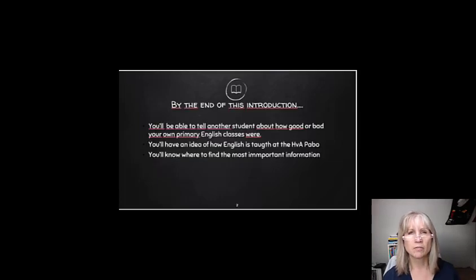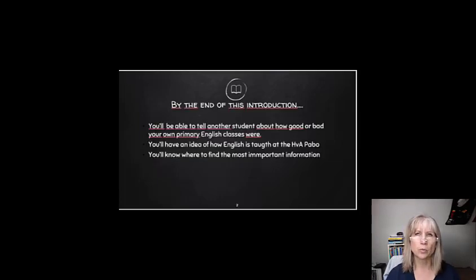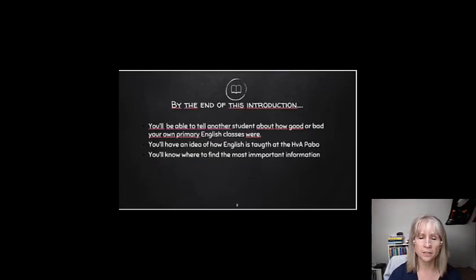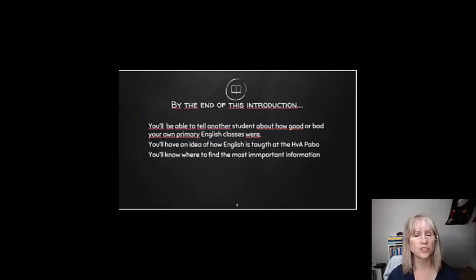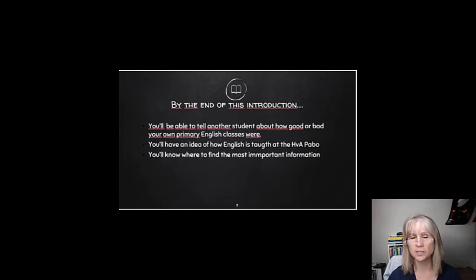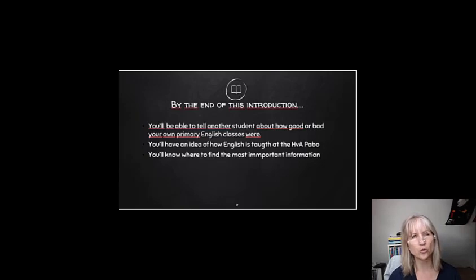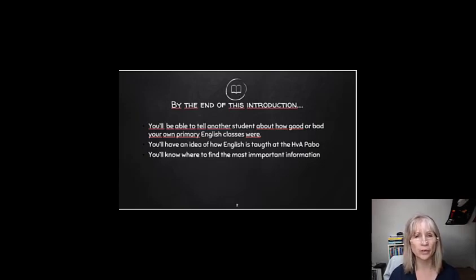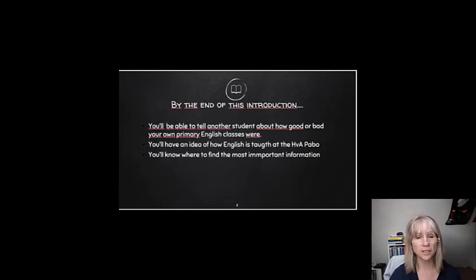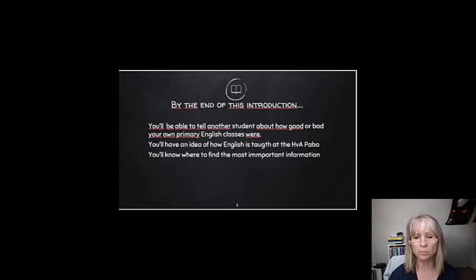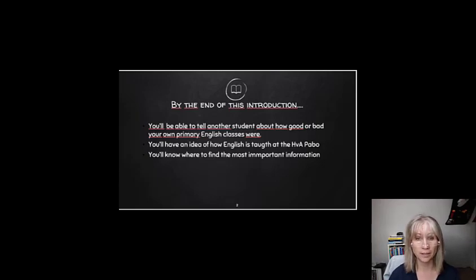I hope you'll have an idea about what the rules are regarding English in the Netherlands, Teaching English in Primary Education, so that you could at least explain to somebody else how good or bad your own particular English lessons were. I hope to give you an idea of what to expect from the lessons here at the Parbo, and to let you know where to find the most important information that you'll need this year.